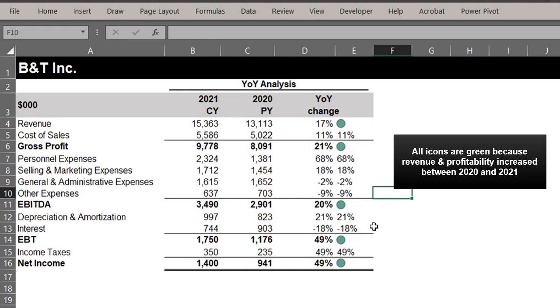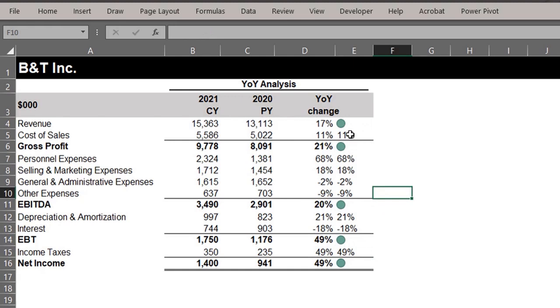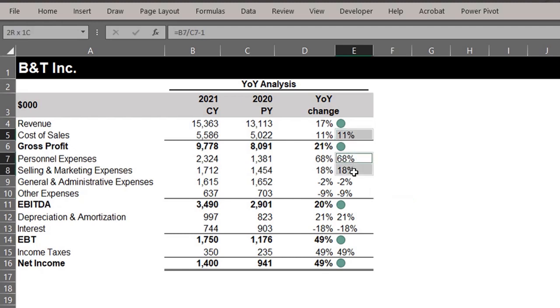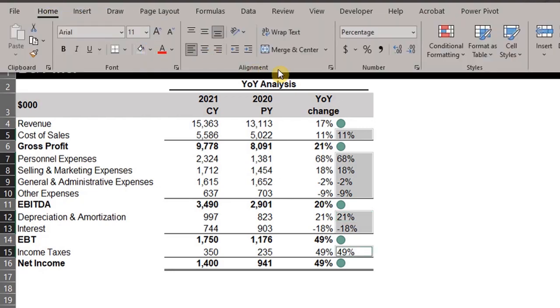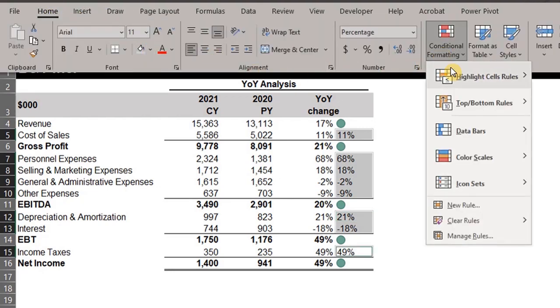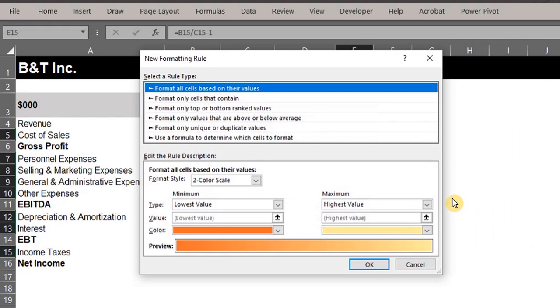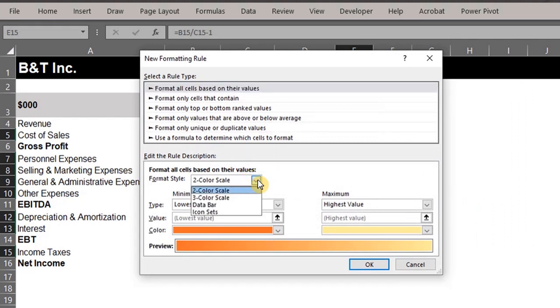This looks good. Now let's repeat the same process for the cost items. Hold Control, select costs and expenses, go to conditional formatting in the Home tab, new rule, select icon sets.